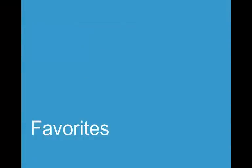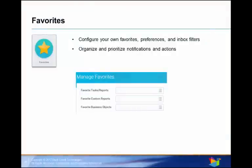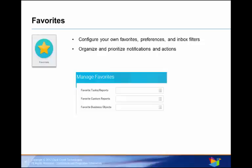Let's turn to our Favorites worklet. In the Favorites worklet, you have further options on how to configure your Duck Creek Portal. You can set your own favorites, preferences, and inbox filters, organize and prioritize notifications and actions to fit your individual needs.